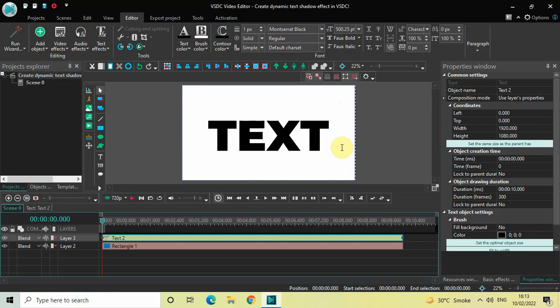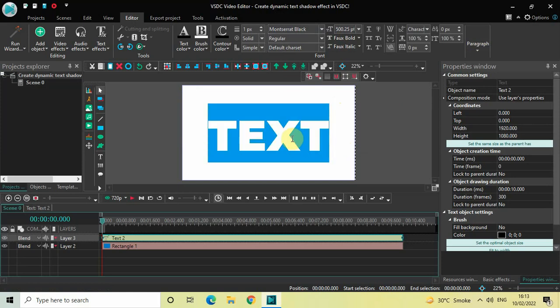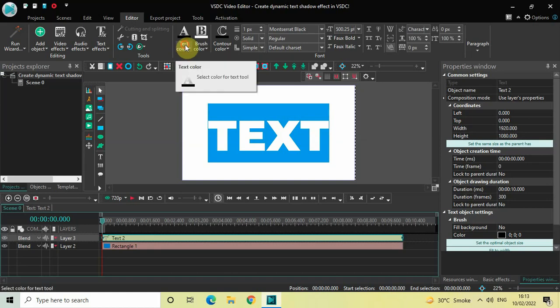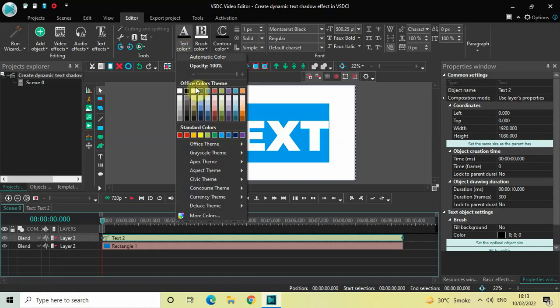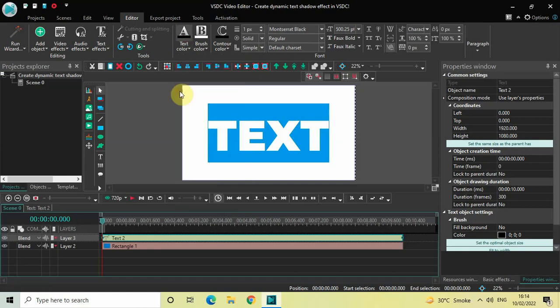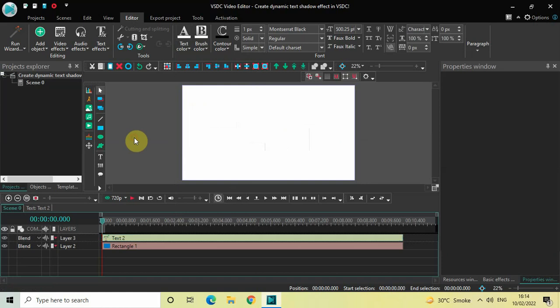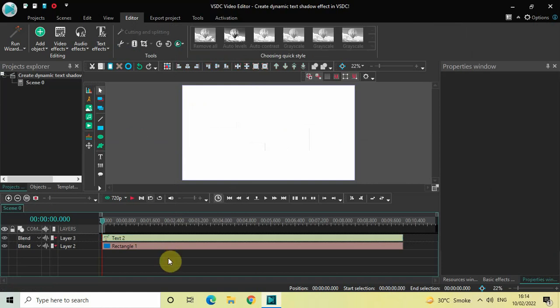I'd like to change the color of my text from black to white. Select the text, click on the text color option, and select white. Since my background is also white, the text is now not visible on screen.